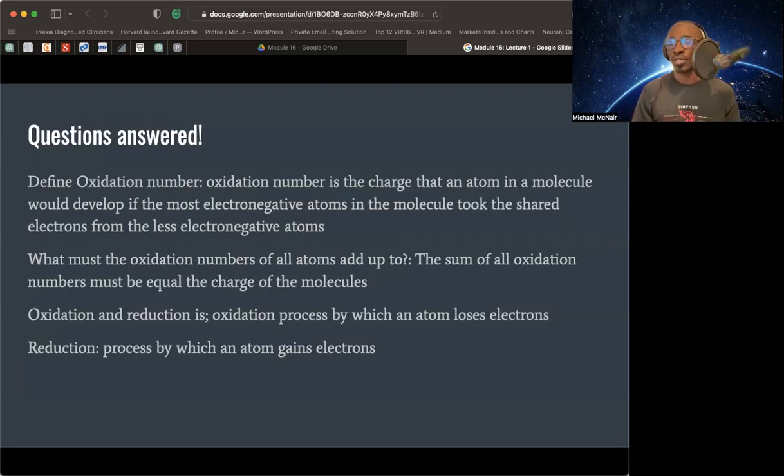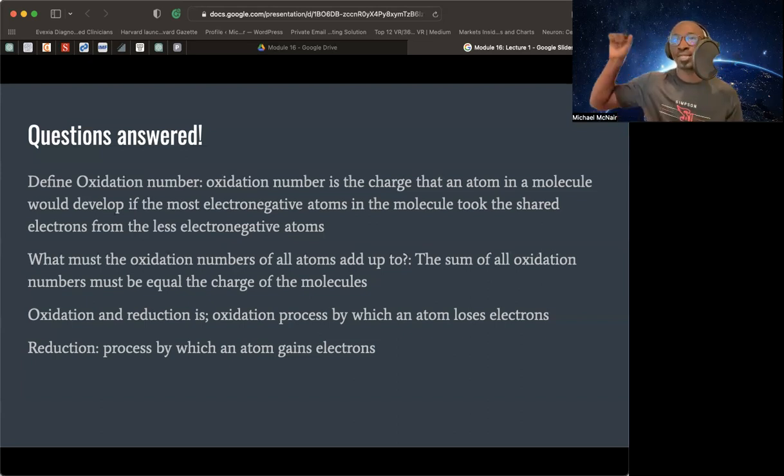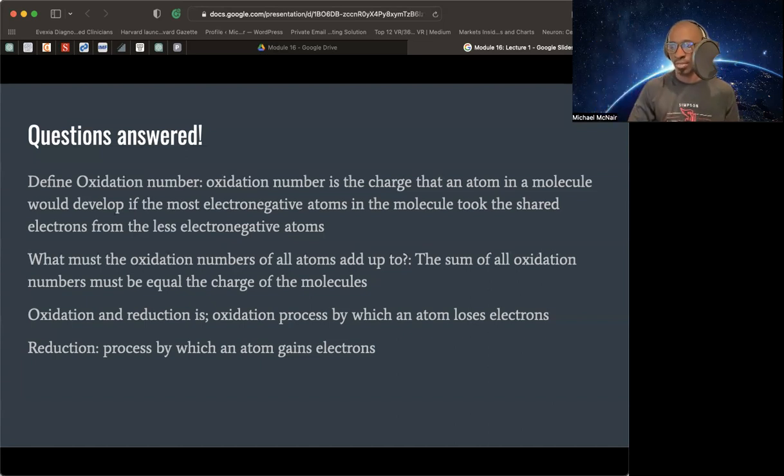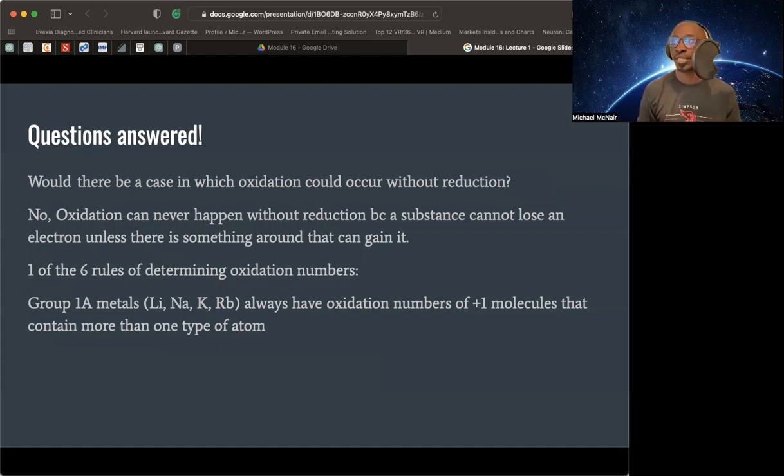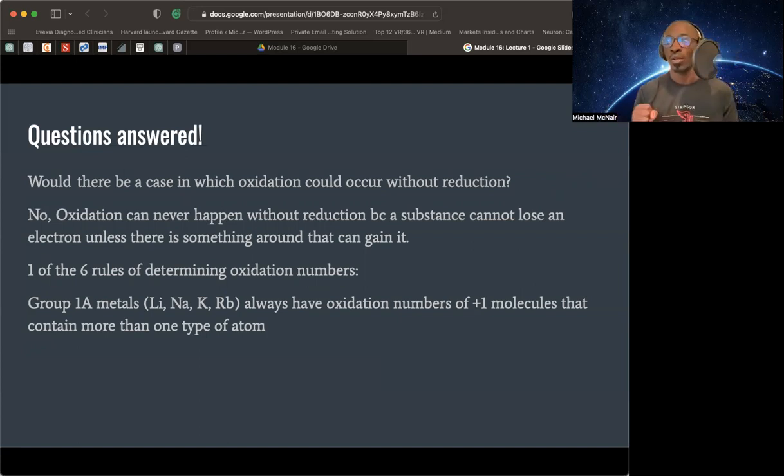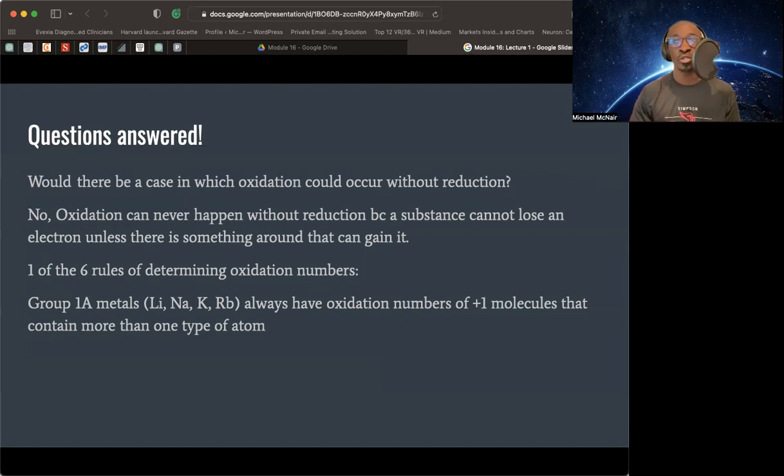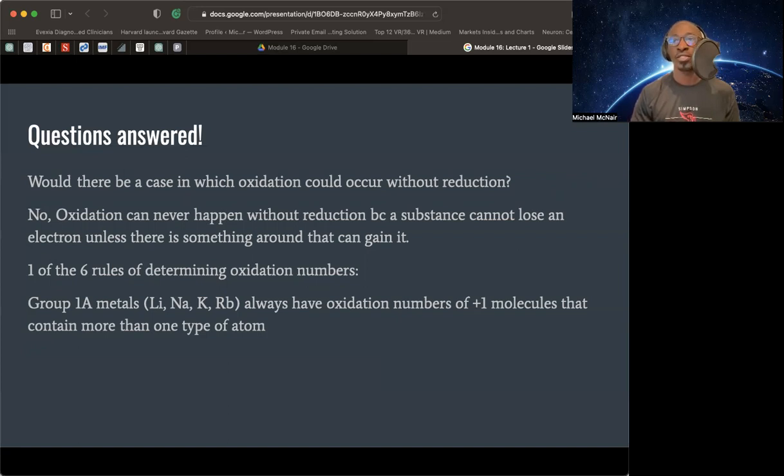Oxidation and reduction. Oxidation is the process, loses electrons. Reduction process, gains. Loses, gains, loses, gains. Would there be a case in which oxidation could occur without reduction? No. Oxidation can never happen without reduction because a substance cannot lose an electron unless there's something around that can gain it. That's very interesting. Oxidation can never occur without reduction. These two can never happen without each other because a substance cannot lose an electron unless there's something around it that will gain it. These processes cannot occur.